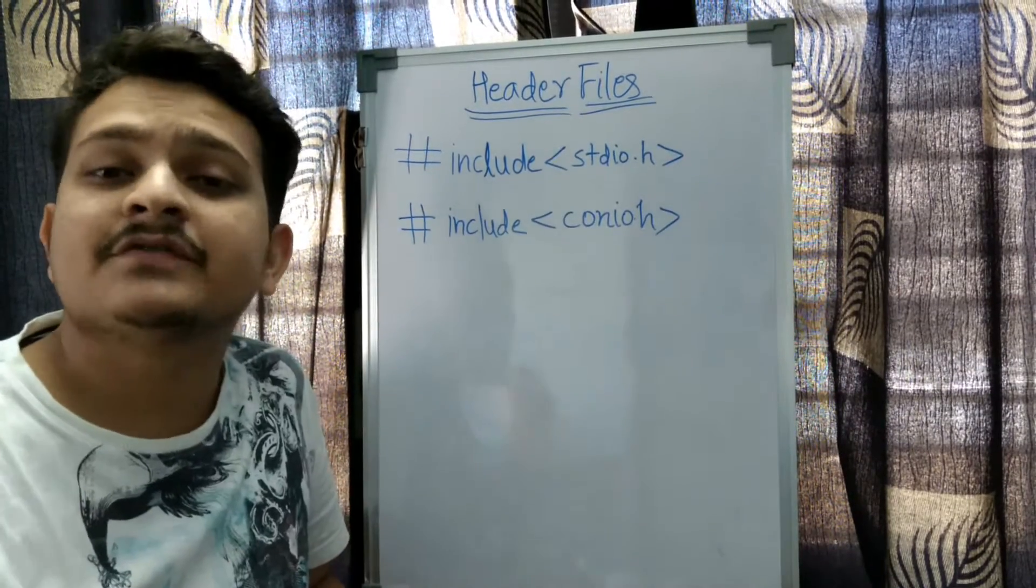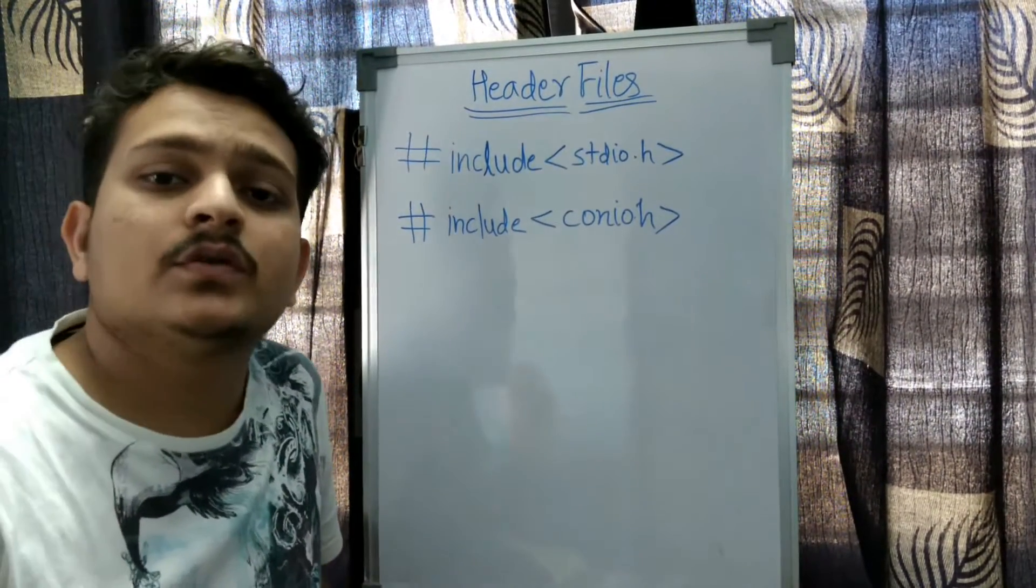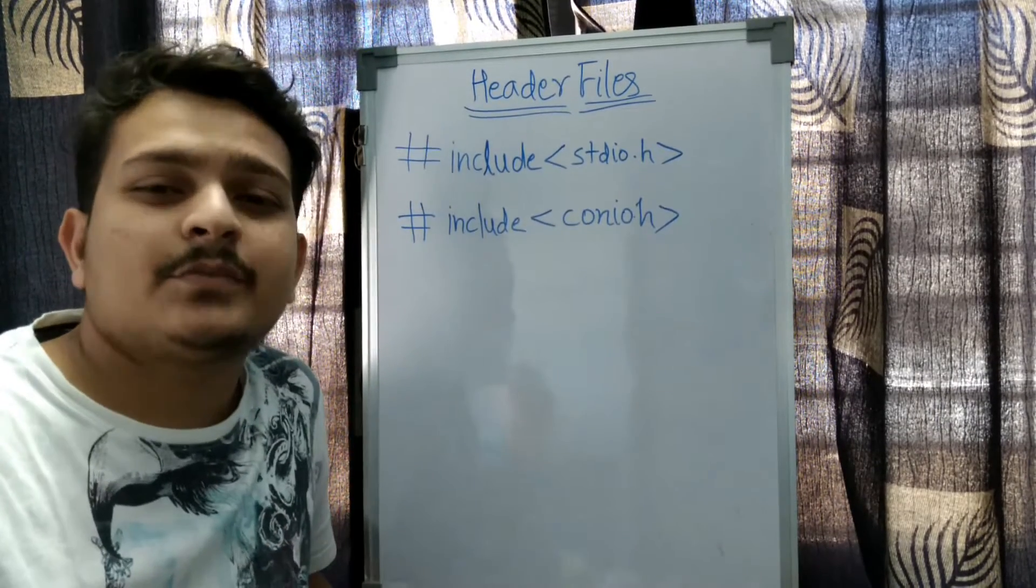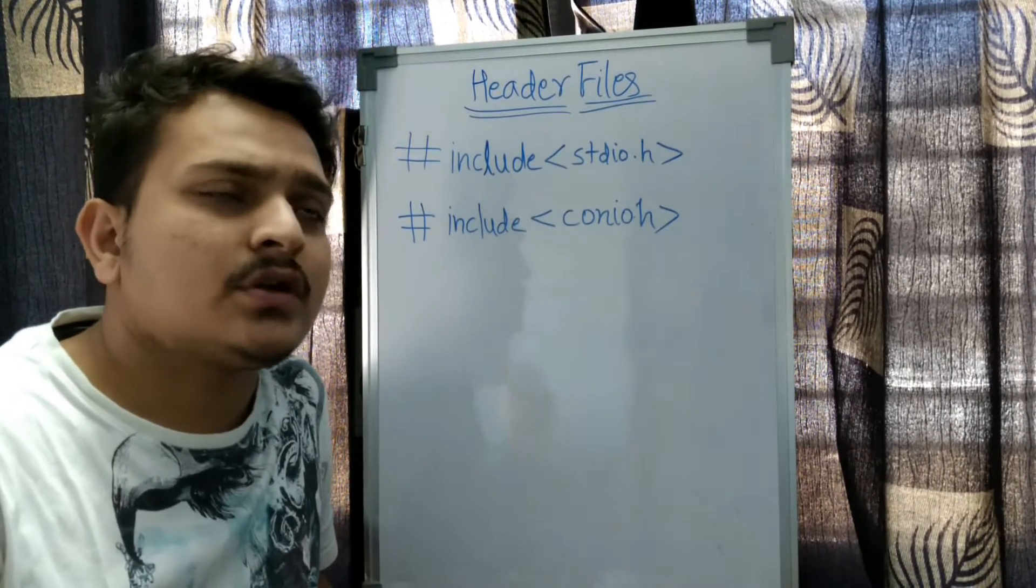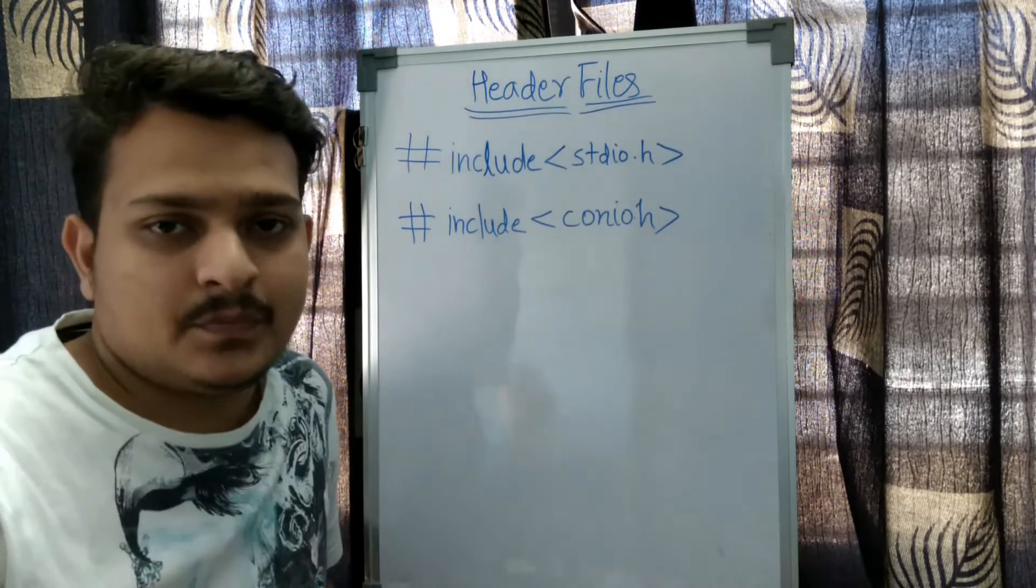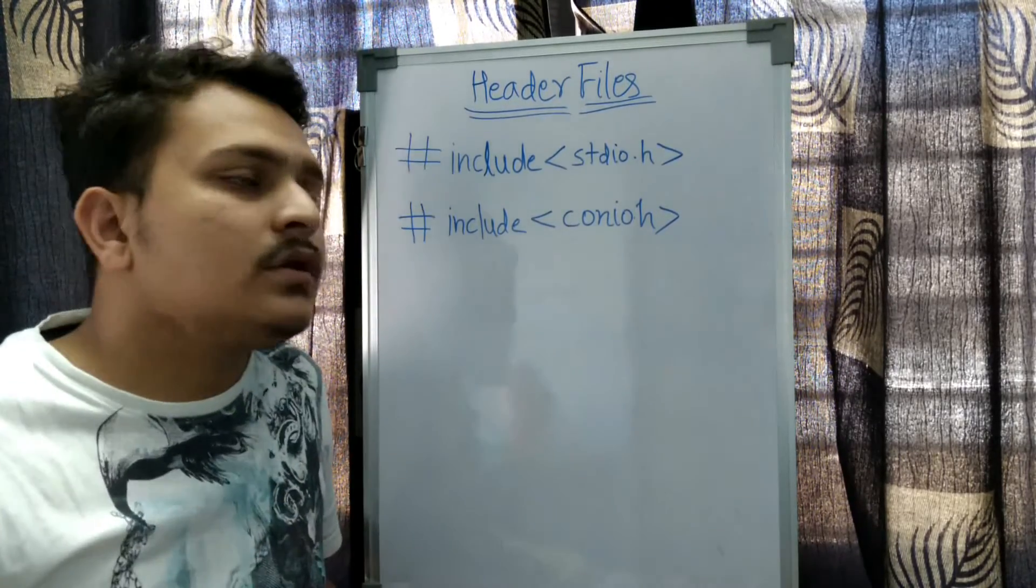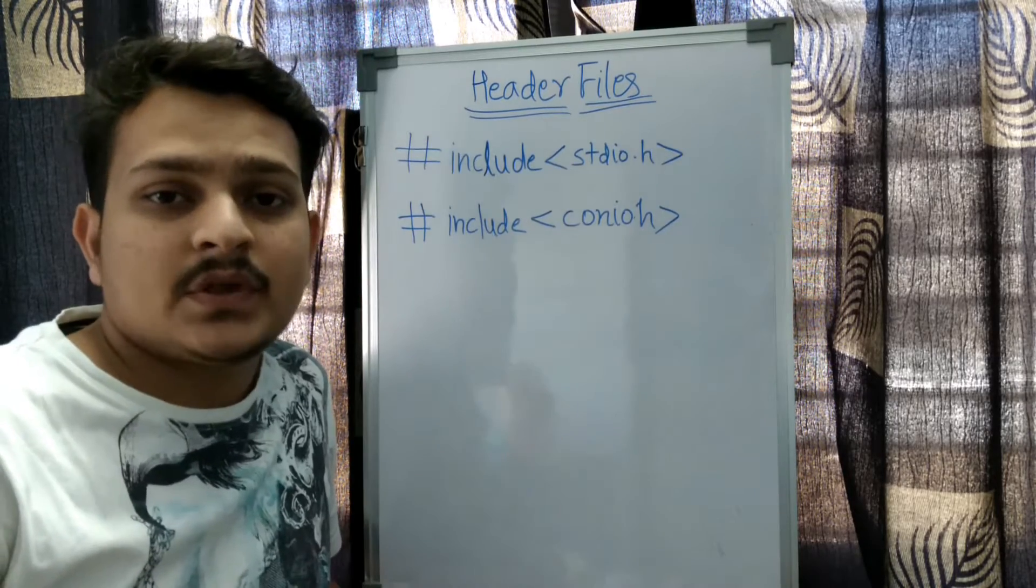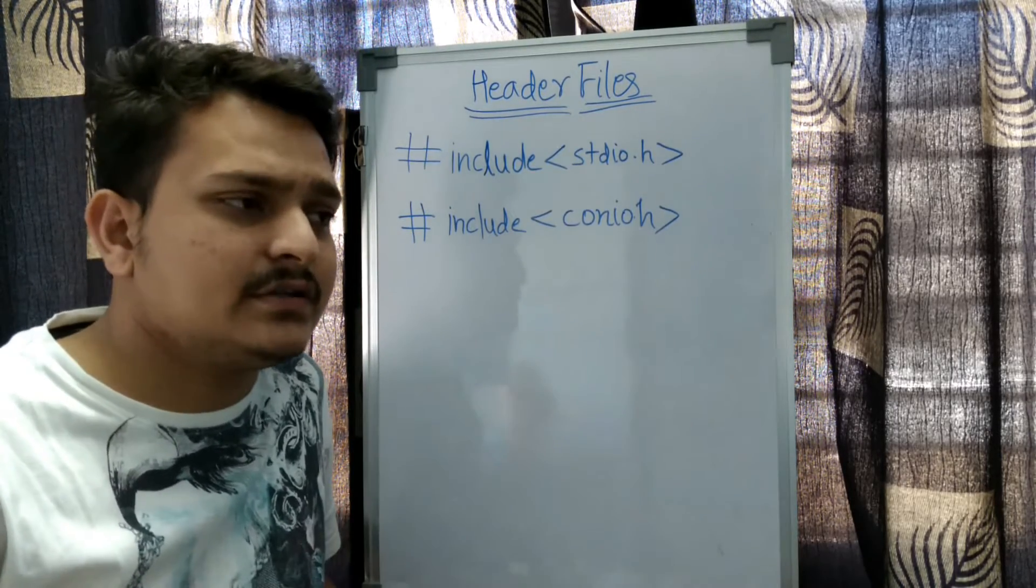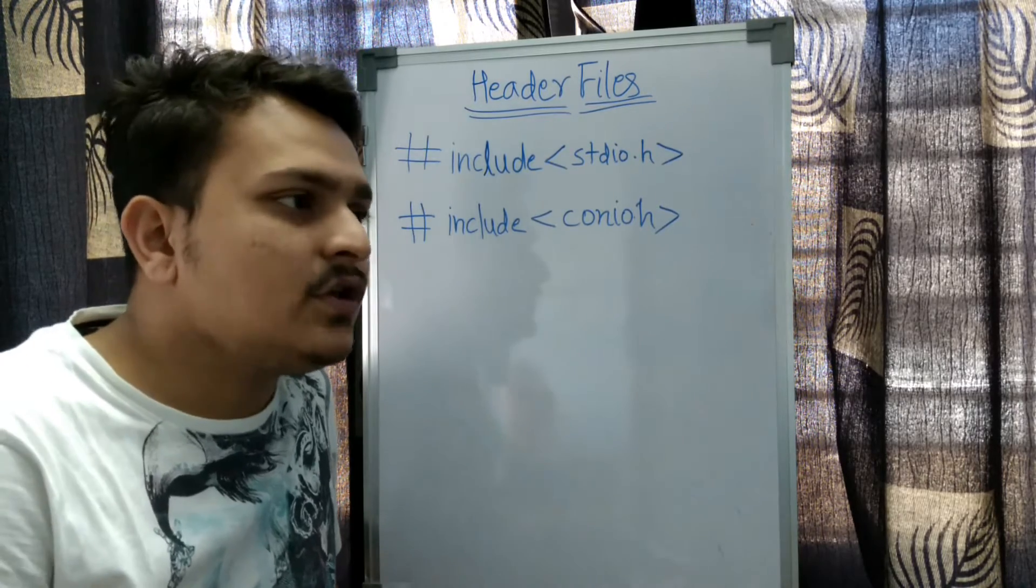We are going to start with basic C language. In basic C, the first topic is header files. These two lines are the first lines of our program which we'll use in almost all programs. These are called library functions.